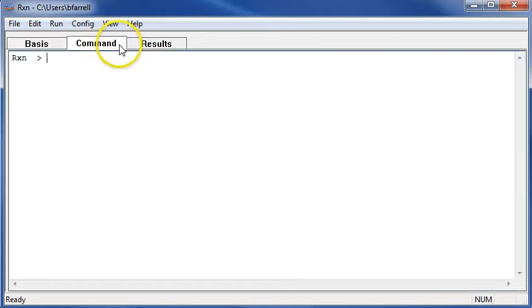So I'll move to the command pane and begin typing my commands. Say React AN.